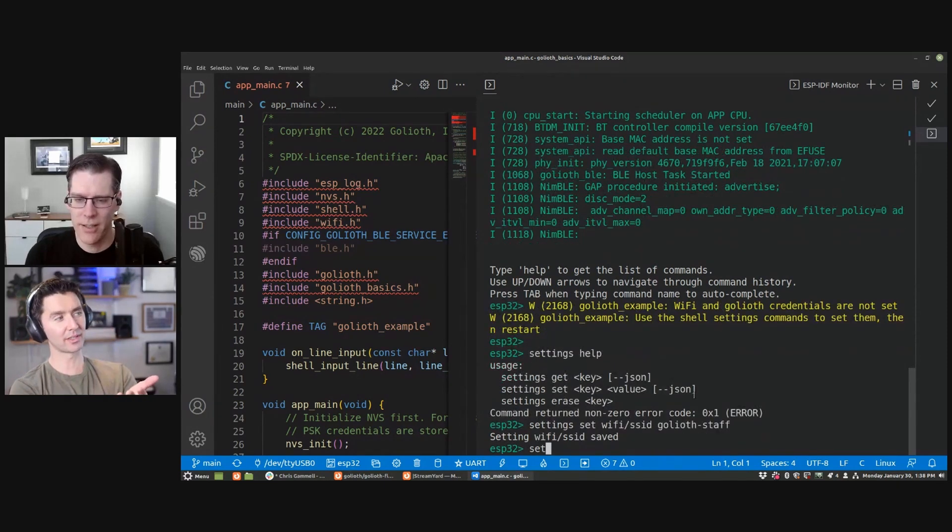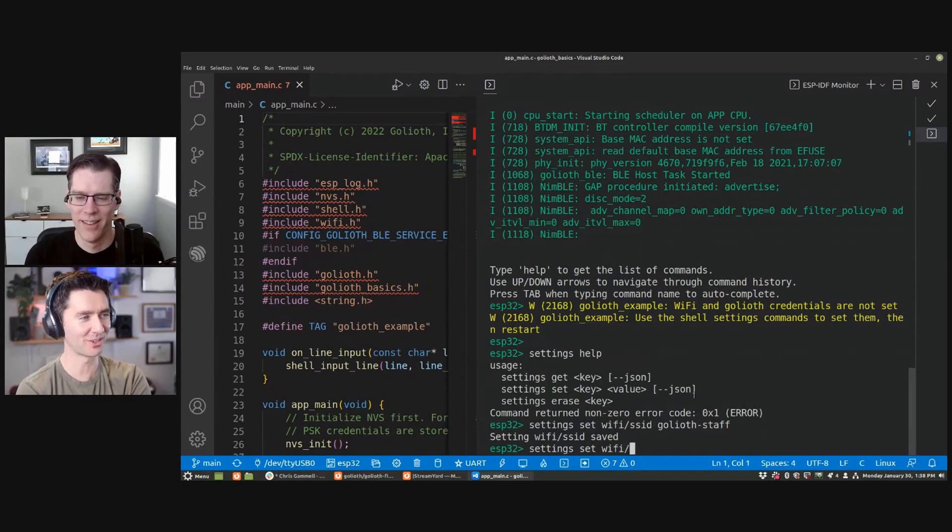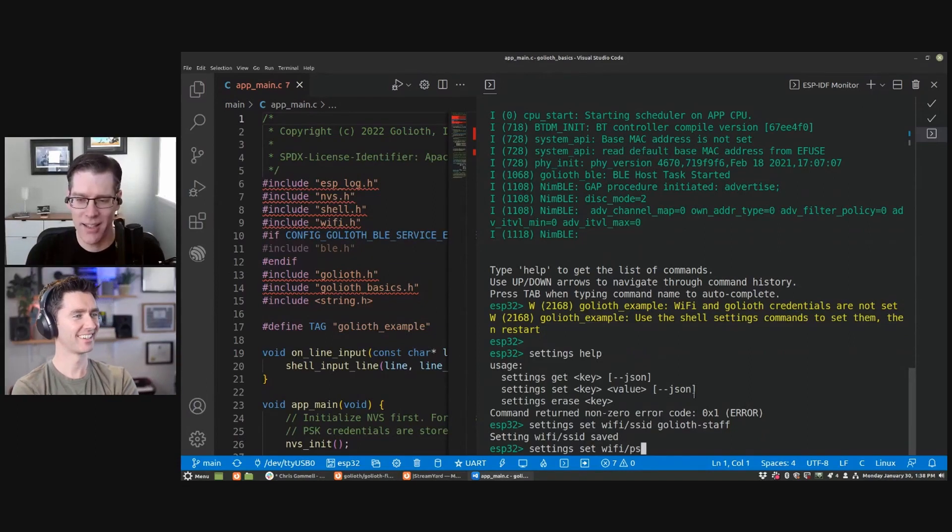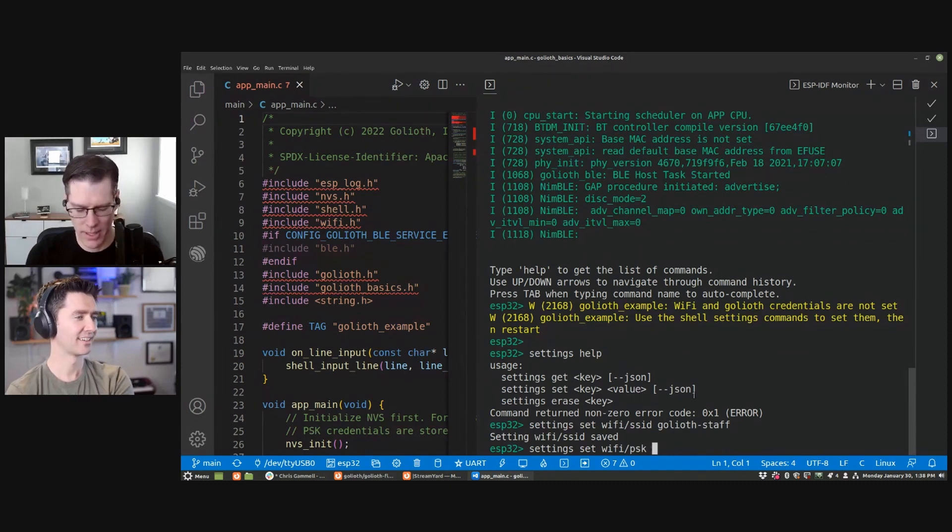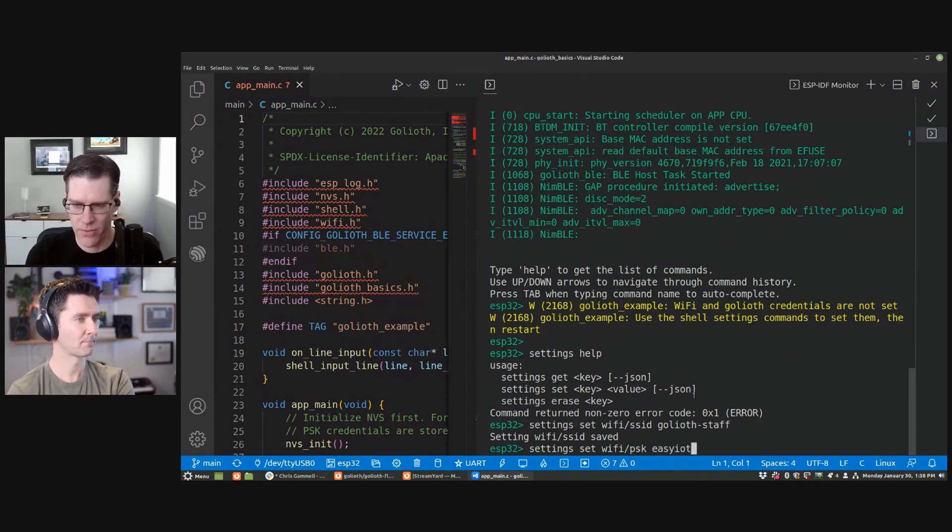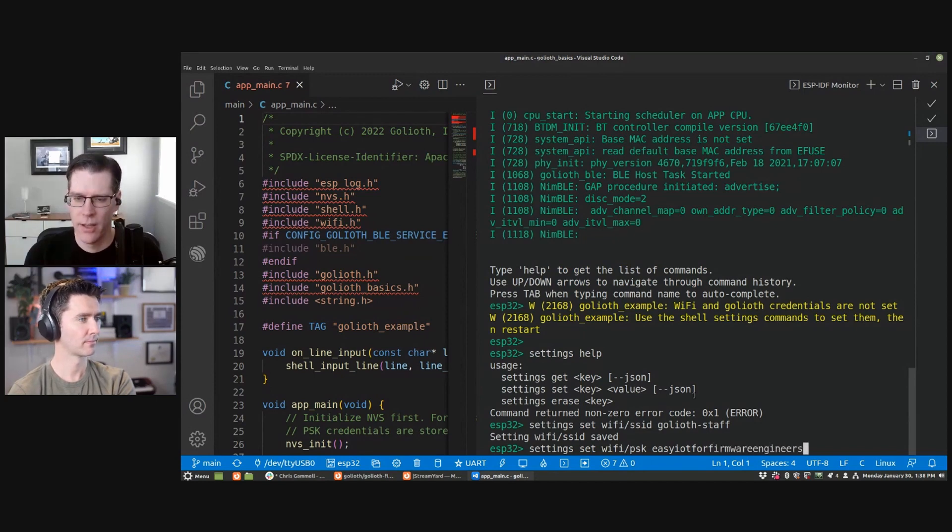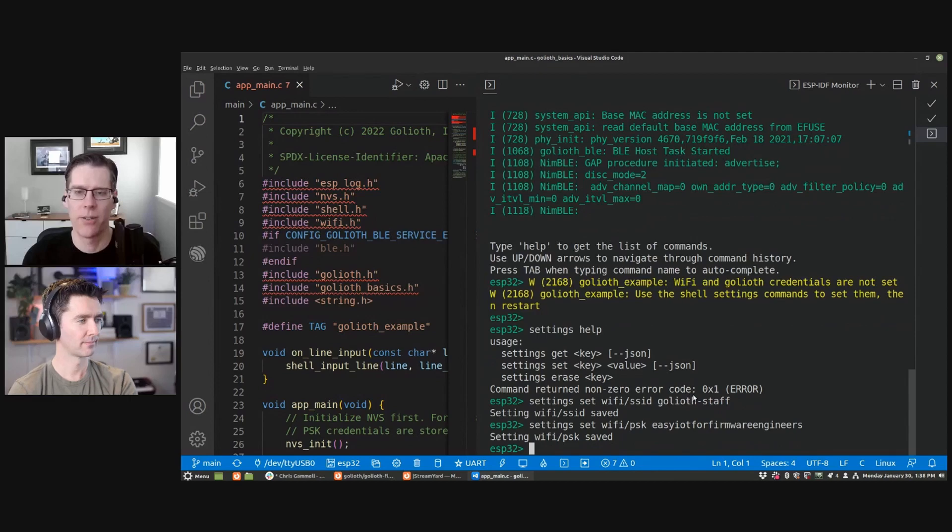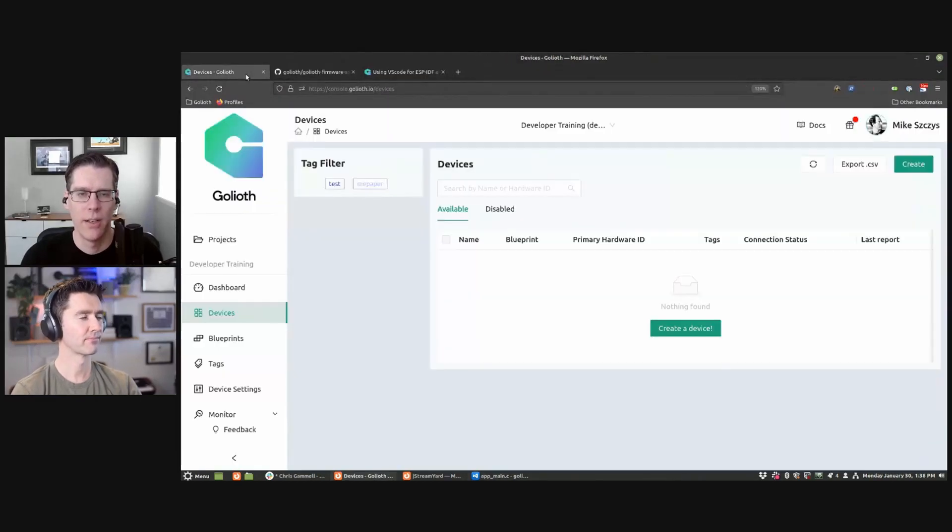And that's Goliath staff. So this is the one at Mike's house as well. Fill in your own here, of course. Yeah, exactly. The PSK is like the pre-shared key, which you can think of as a password. And for me, that's easy IOT for firmware engineers. And then I need Goliath credentials, Chris. So let's go and look at the Goliath console.